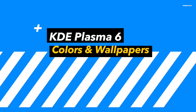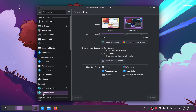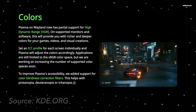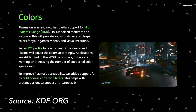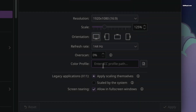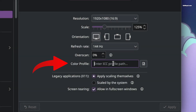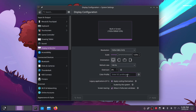Plasma 6 on Wayland now supports partial HDR on supported monitors and software, providing richer and deeper colors for your games, videos, and visual creations. You can set an ICC profile for each screen individually and Plasma will adjust the colors accordingly. Applications are still limited to the sRGB color space, but KDE is working to increase the number of supported color spaces.